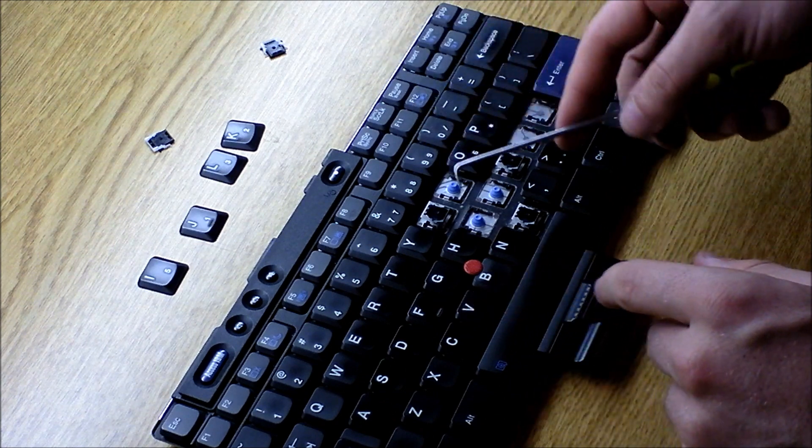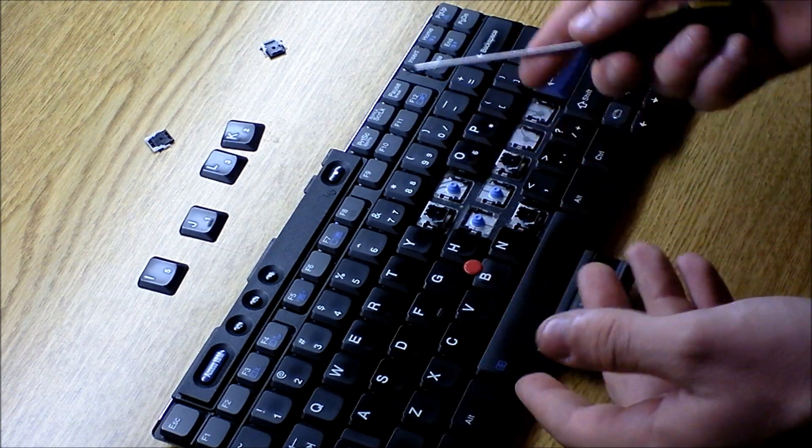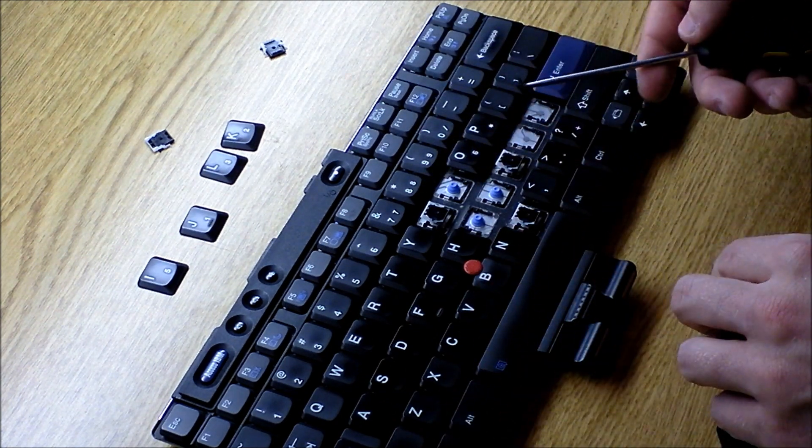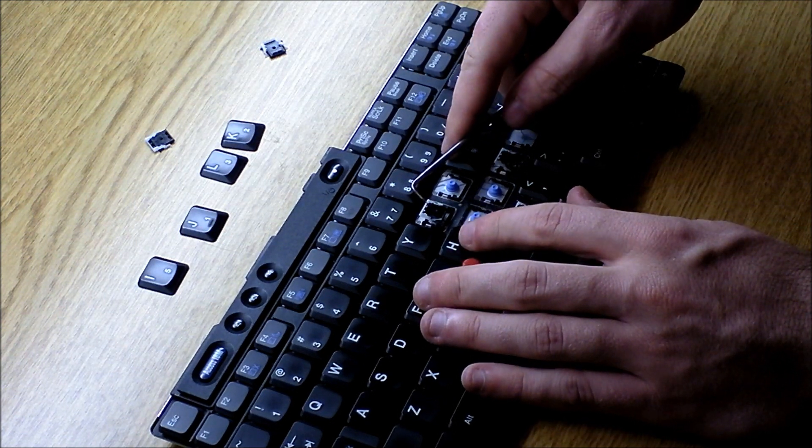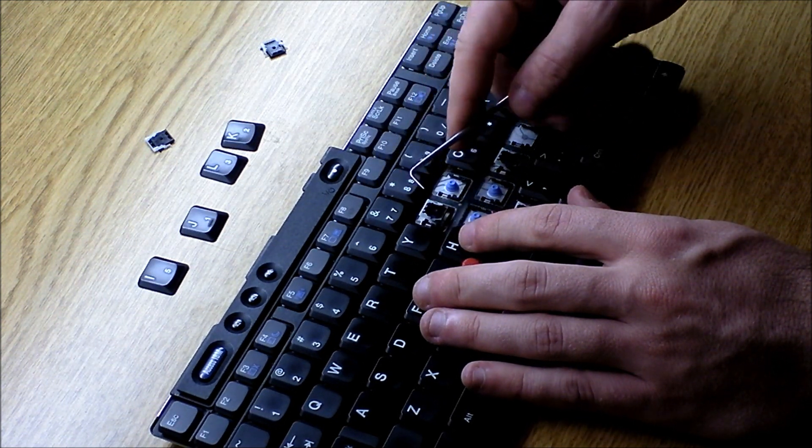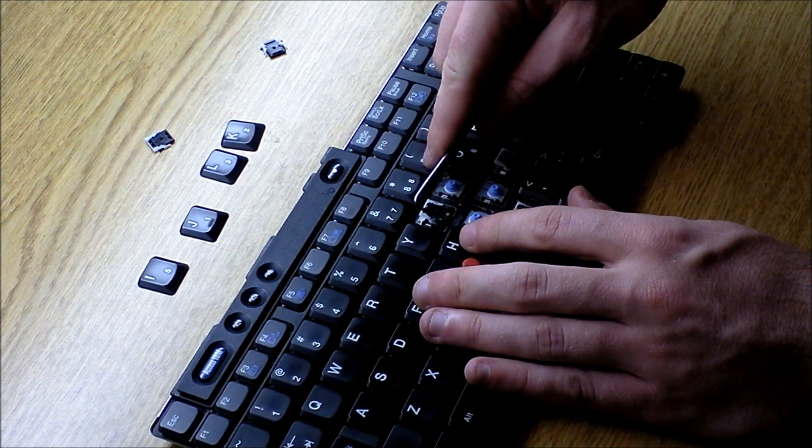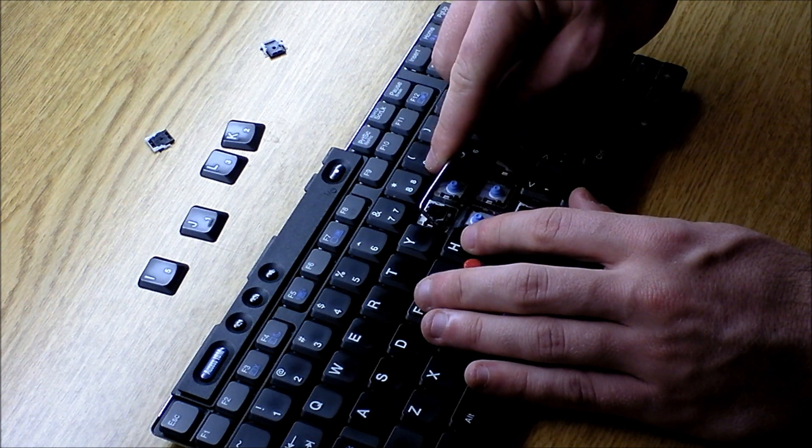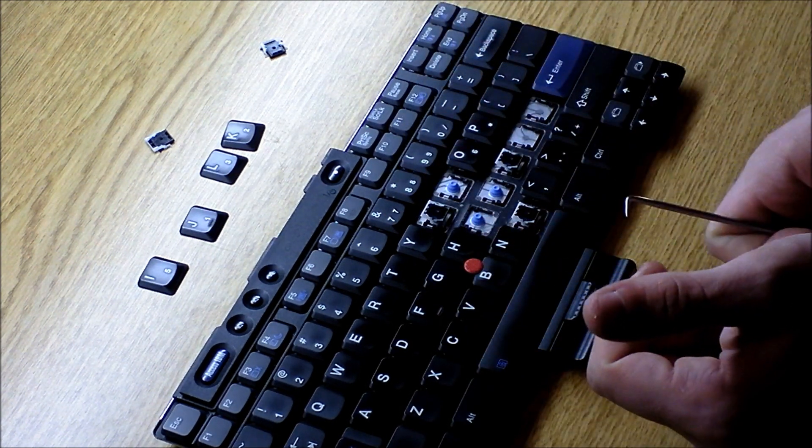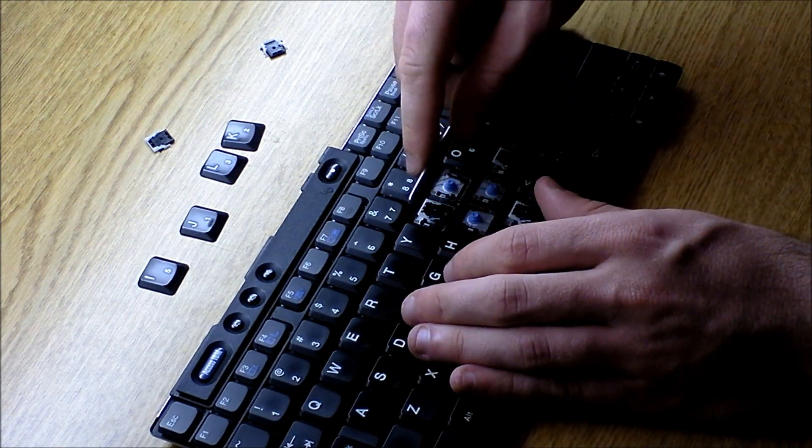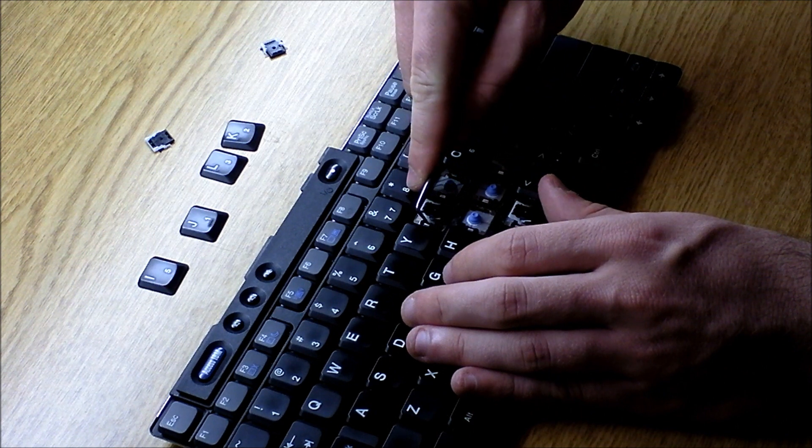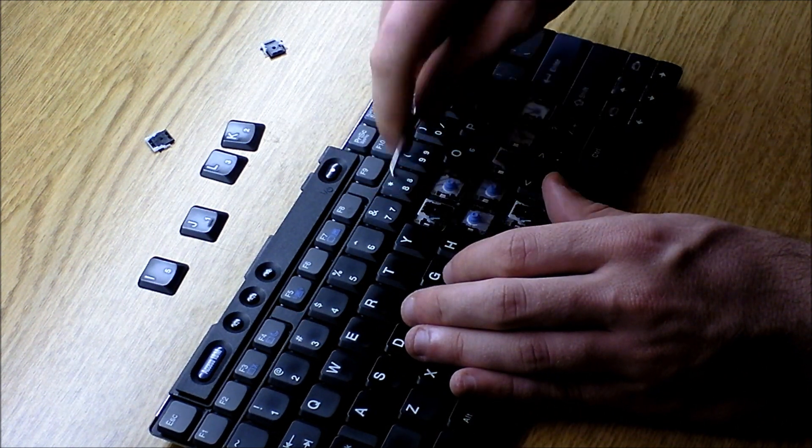So first I'm going to show you how to take it off, and then I'm going to show you how to put it back on. Taking off the scissor switches is relatively easy. What you're going to want to do is use your implement and on the side in the middle of where the scissor switch actually scissors,